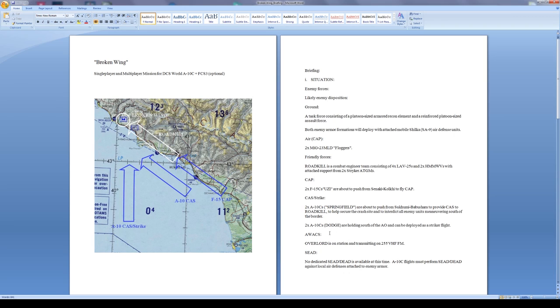So that'll be Uzi right there along the coast, Springfield this will be me, and then Dodge down to the south available for tasking. I wonder if it might be through the F-10 menu, that's how it's usually done. For AWACS I have Overlord on station transmitting on 255 UHF FM.